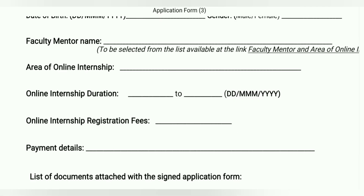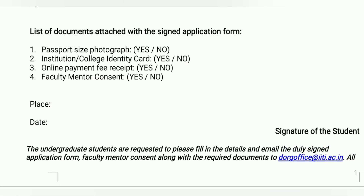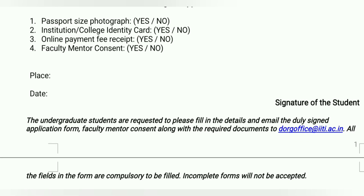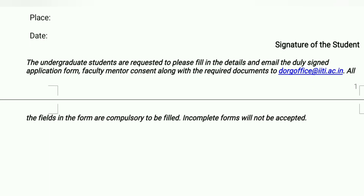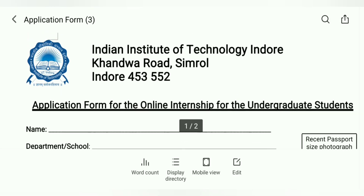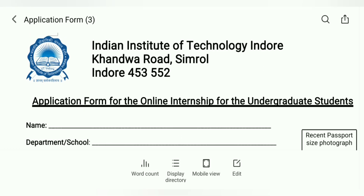It should be a passport size photograph. The list of documents to be attached includes: your passport size photograph, college identity card, online payment e-receipt, faculty mentor consent (email will also work), and signatures of the student. All filled documents — the signed application form, faculty mentor consent, and supporting documents — should be in the same email, sent to dorg.office@iiti.ac.in. Incomplete forms will not be accepted.